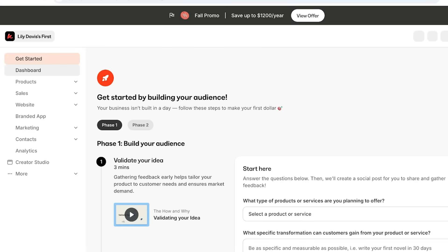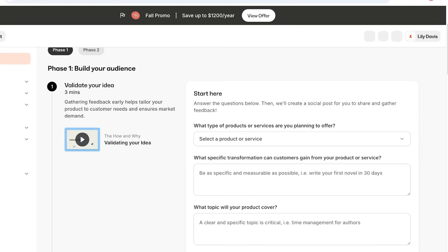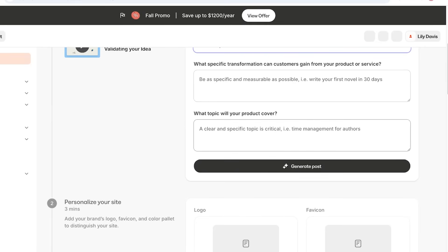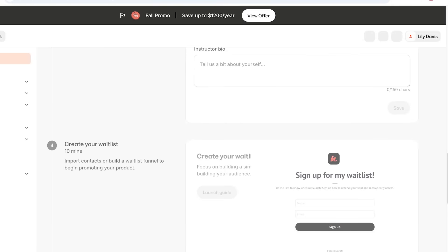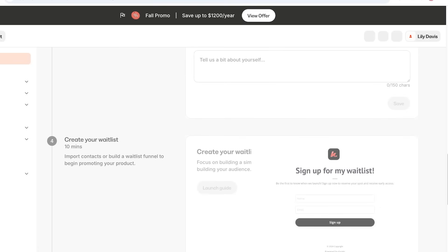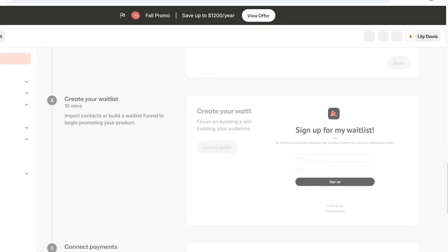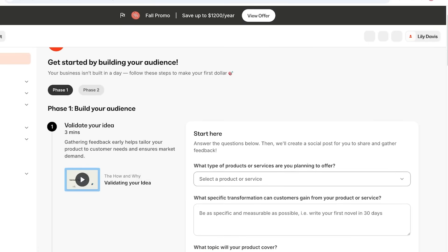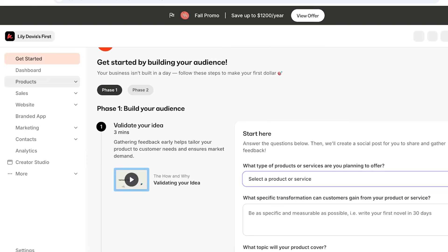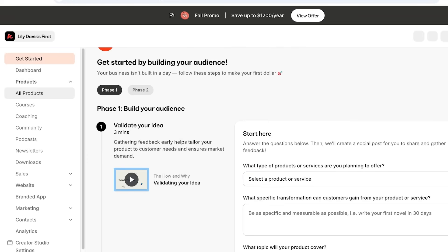Now let's get started with Kajabi. The easiest way is with their simple setup guide. First you validate your idea by answering a couple of questions covering what your podcast or course is about, personalizing your site, adding instructor information, creating a waitlist, and connecting payments. We're going to go with our own setup, which is slightly different — we're going to build our own course on Kajabi.